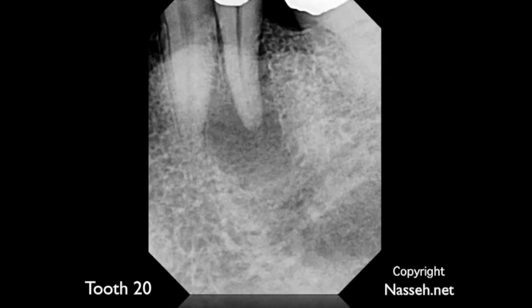However, the absence of any probing in the area was a good sign, and we decided that we're going to take the chance and try to save this tooth with non-surgical conventional root canal therapy using the Endosequence technique.